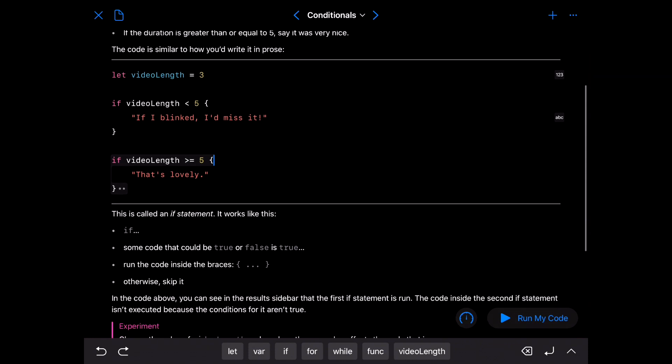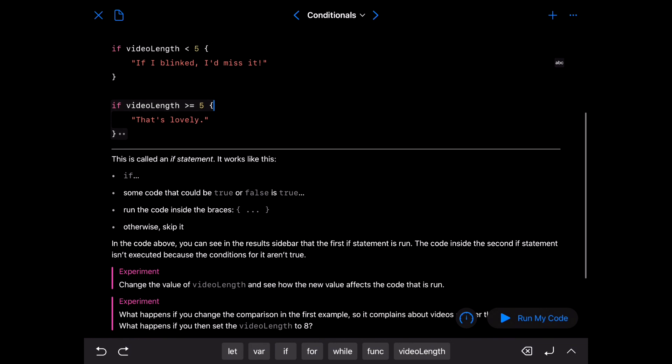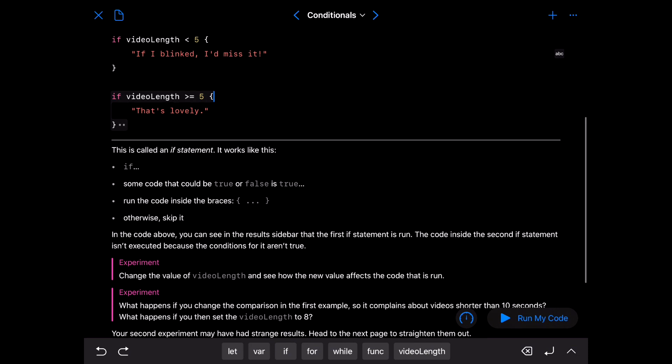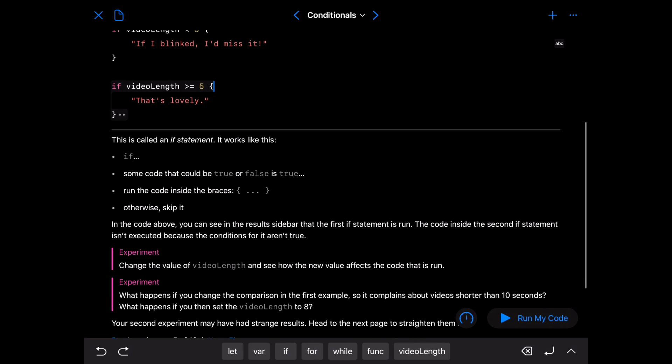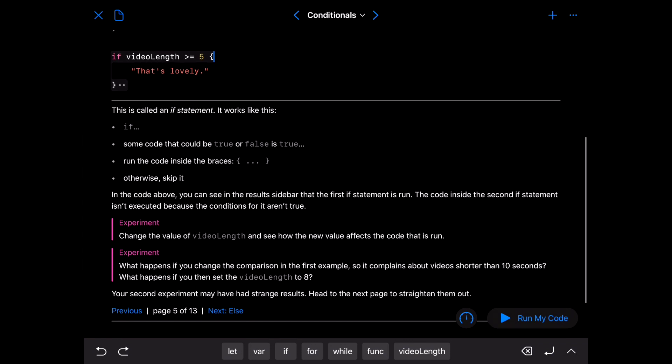So this is called an if statement. It works like this. If some code that could be true or false is true, run the code inside the braces, otherwise skip it. You can see in the result sidebar that the first if statement is run. The code inside the second if statement isn't executed because the conditions for it aren't true.